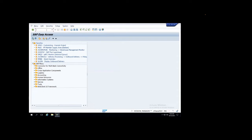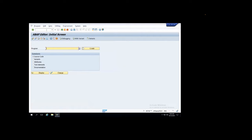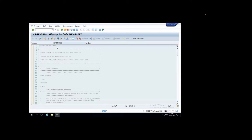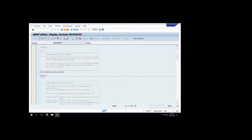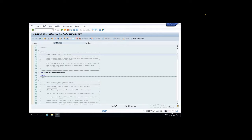We're going to enhance the system so we have a standard user exit. For sales orders, there were two user exits mostly - mv45afzz, which is a very famous one. AFZZ and ZB - these two are the user exits, the include programs. Here are the user exits; you find an include program this way and you'll have the user exits inside that, so you can find the right spot where you have to write your code.